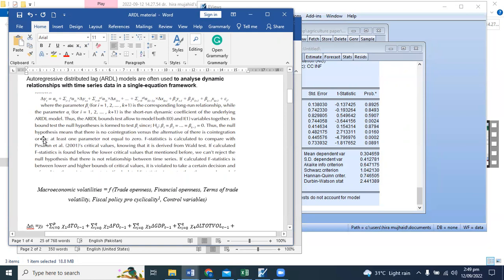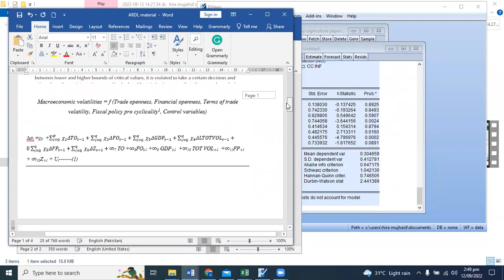And if we see this alternative hypothesis, it means that at least one parameter is not equal to 0. Let's compare it with the test.